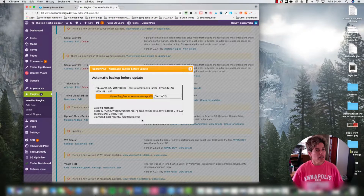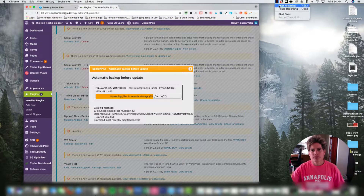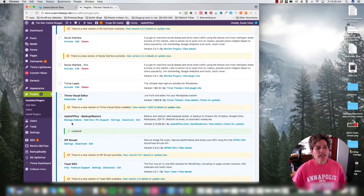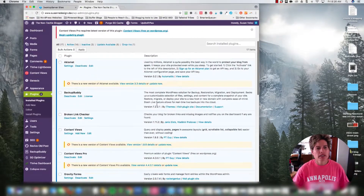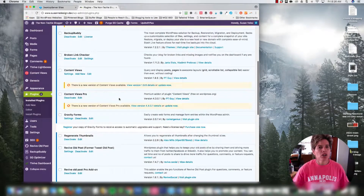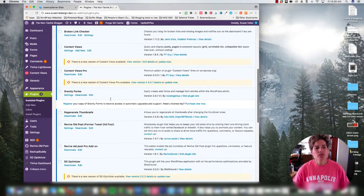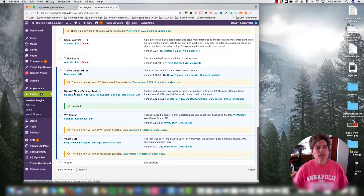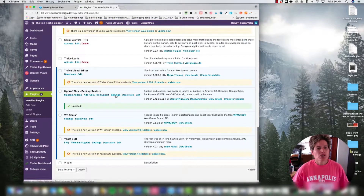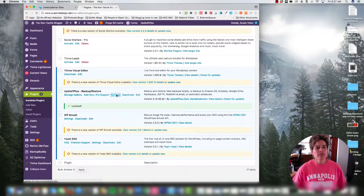The plugin has been updated. If you had several more plugins to update you could click Update Now on each or update them all at once. This tutorial is really about showing you how to set up the settings, so now that the plugin is updated let's come over here to Settings.